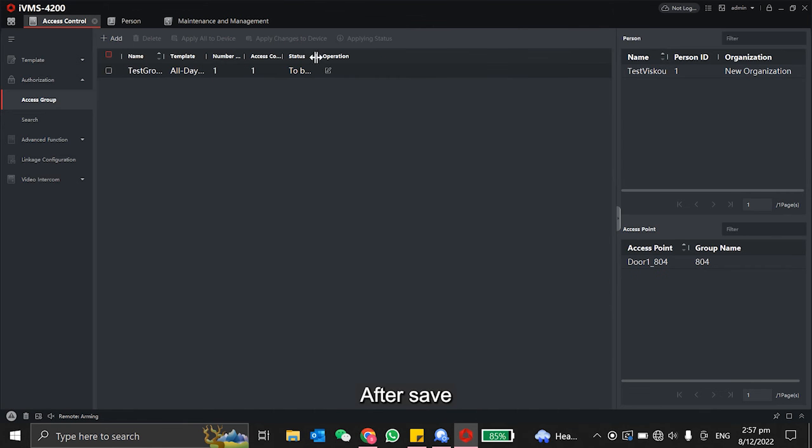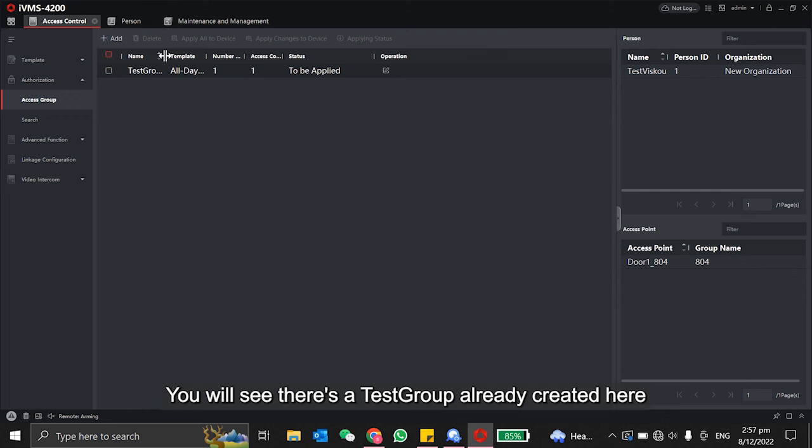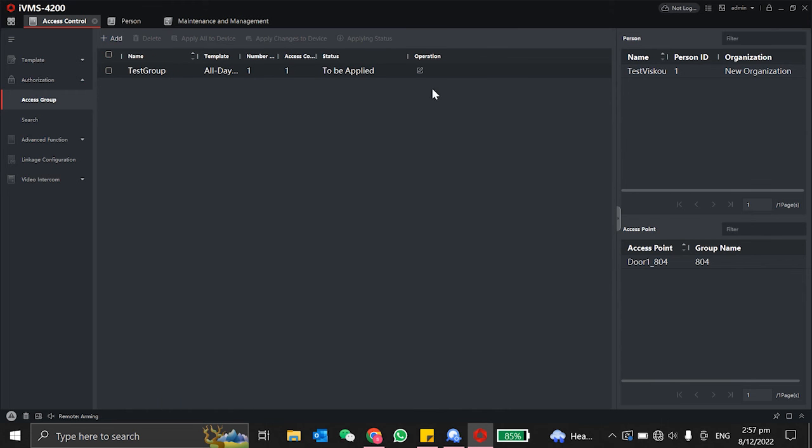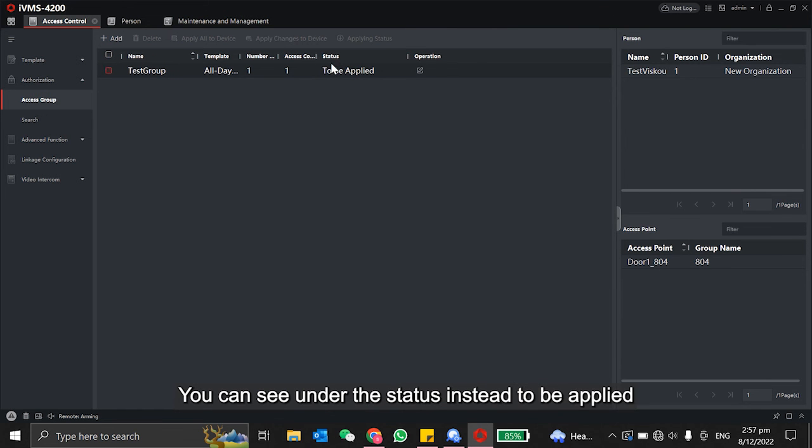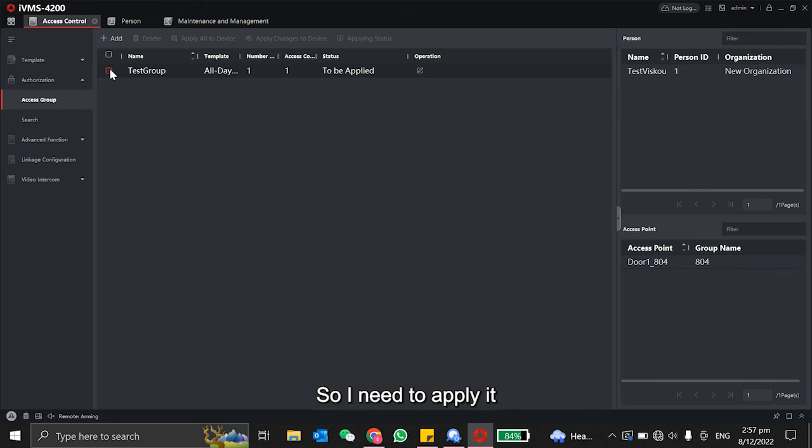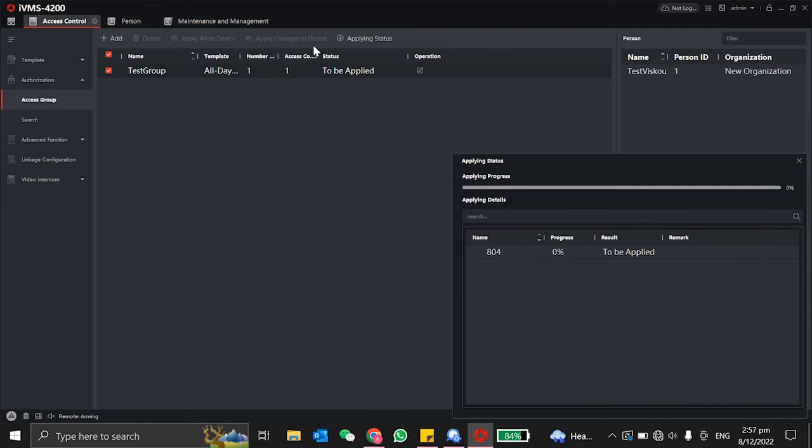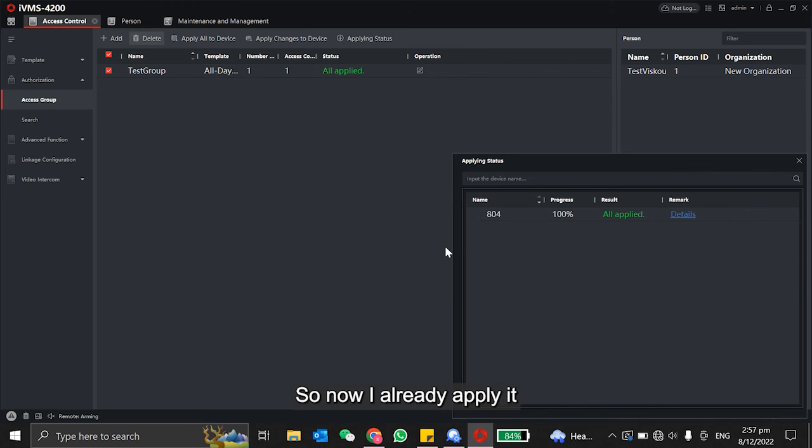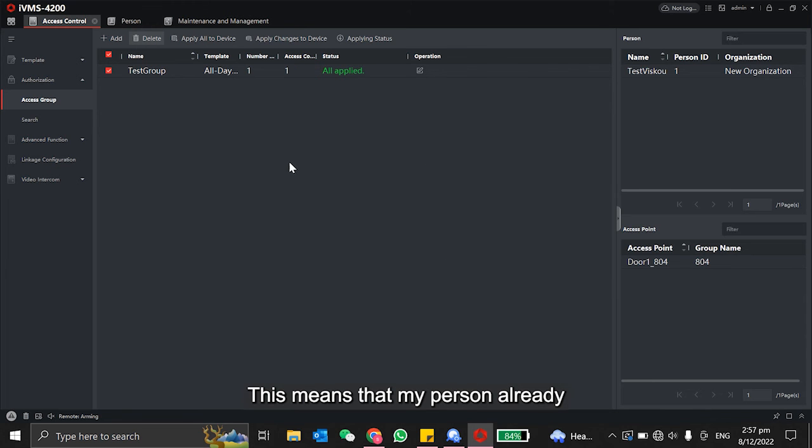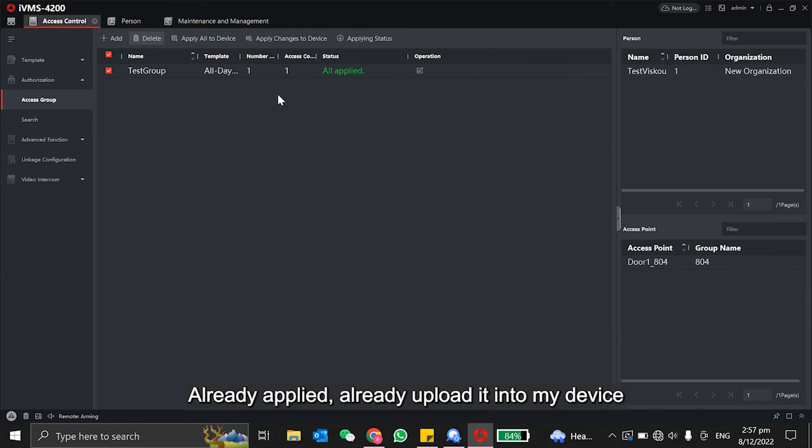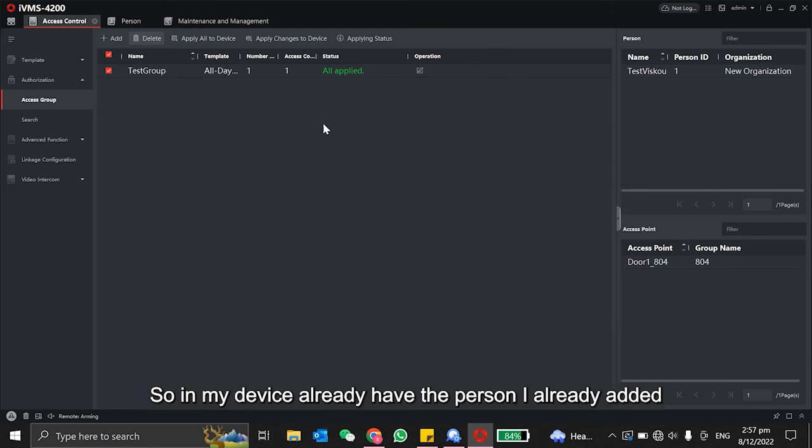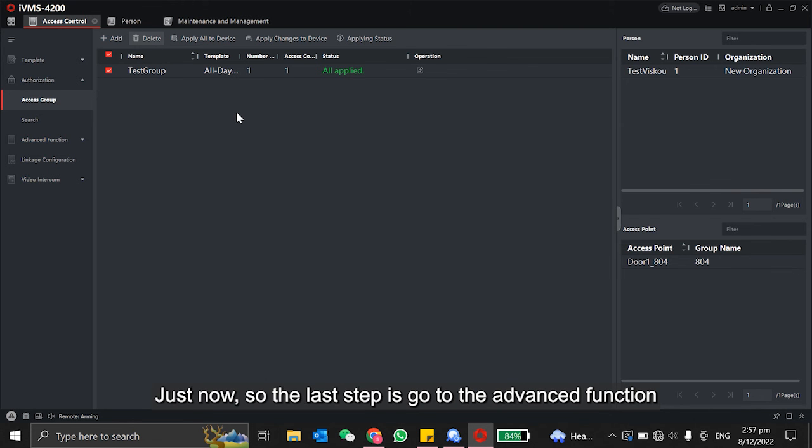After save, you will see there's a test group already created here. I need to apply it. You can see under the status, it needs to be applied. So I need to apply it - apply changes to our device. Now I already applied it. This means that my person already uploaded into my device. So in my device, I already have the person I added just now.